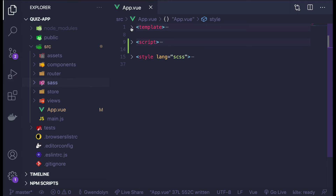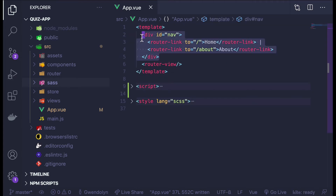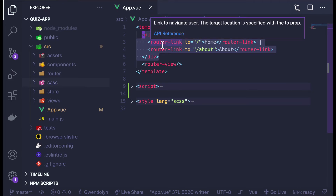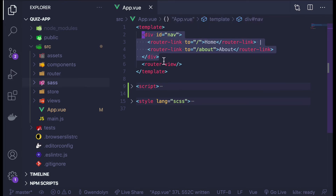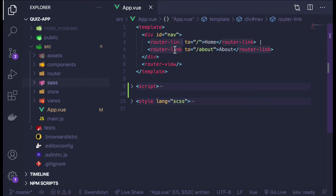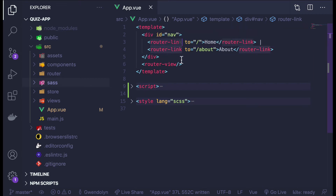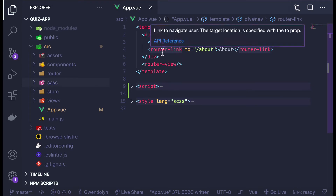Let's look at the template. You can see that here you can use regular HTML tags and attributes, and there are also some custom tags called Vue components. In this case, these router-link components come from Vue Router that was installed. But you can also create your own components and include them in your template just as you would any other tag.